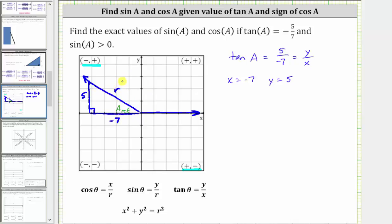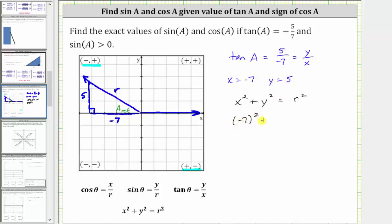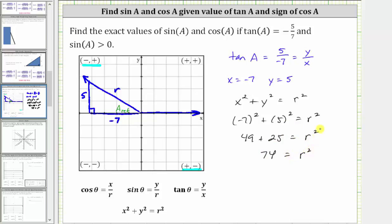The hypotenuse is r. To find the exact values of sine a and cosine a, we need to find r using the Pythagorean theorem — x squared plus y squared equals r squared — and remember, r is always positive. Substituting negative seven for x and positive five for y: the square of negative seven is 49, the square of five is 25, and 49 plus 25 equals 74. Solving for r, we take the principal square root of both sides, which gives us r equals the positive square root of 74, which does not simplify.